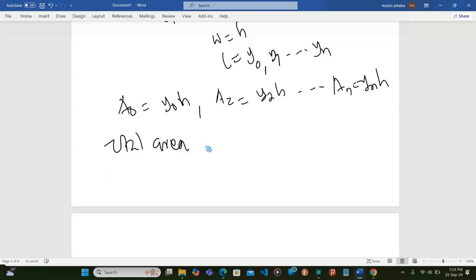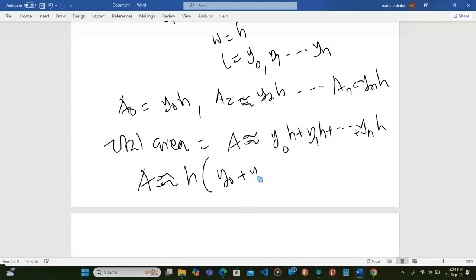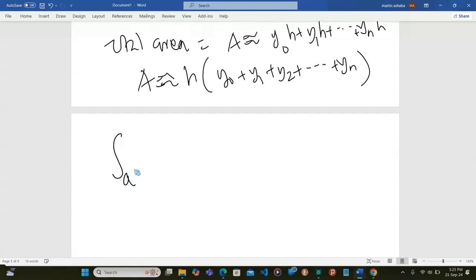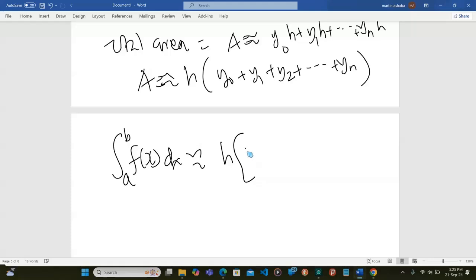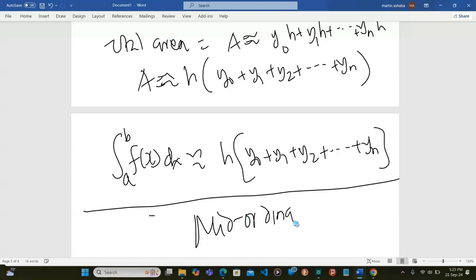Therefore, total area A will be y₀h plus y₁h plus dash dash up to yₙh. So my area will be approximately h times (y₀ plus y₁ plus y₂ plus dash dash up to yₙ). Now, that area is approximately equal to the integral of f(x) with respect to x, approximating to h into y₀ plus y₁ plus y₂ plus dash dash up to yₙ. And that is what we call the mid-ordinate rule.